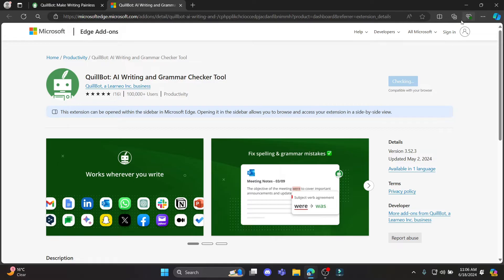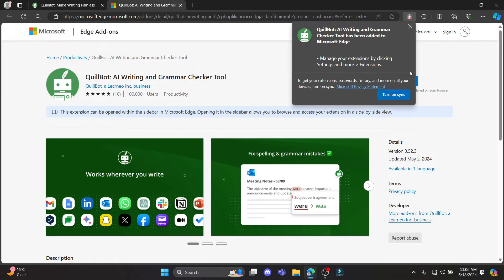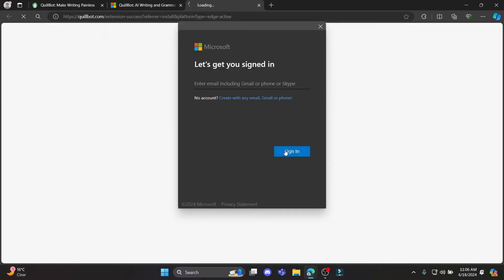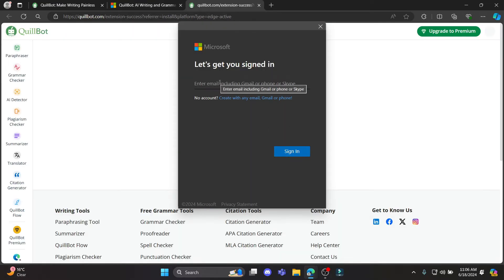You can see the extension has been downloaded. You can click on turn on sync.